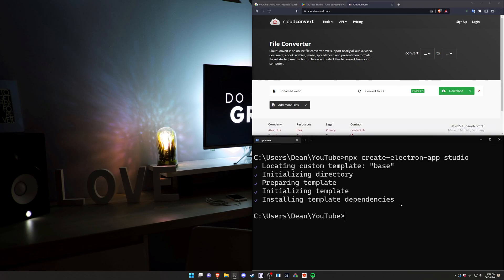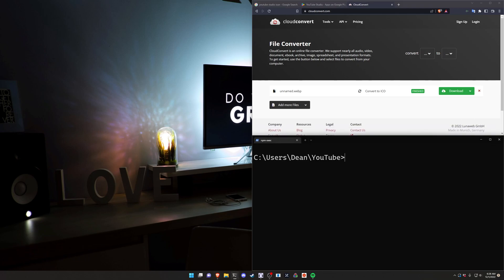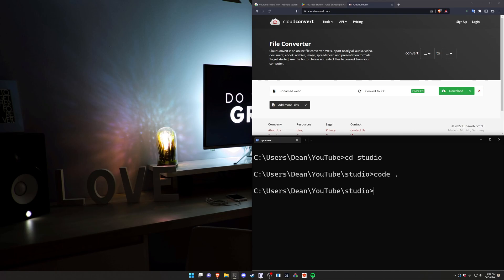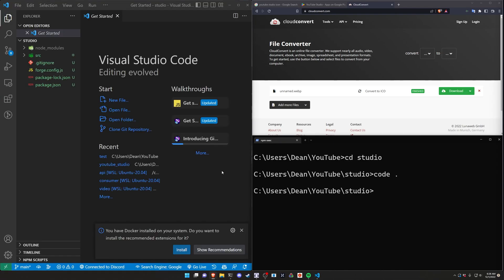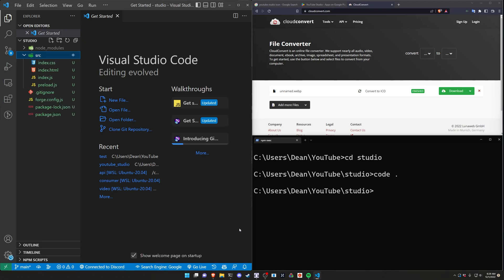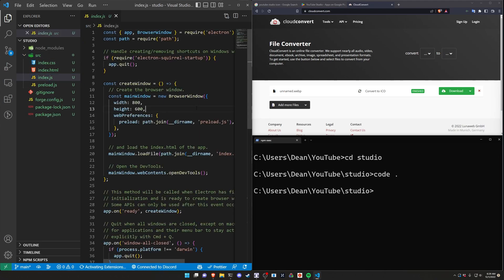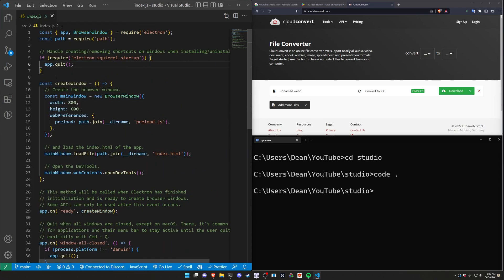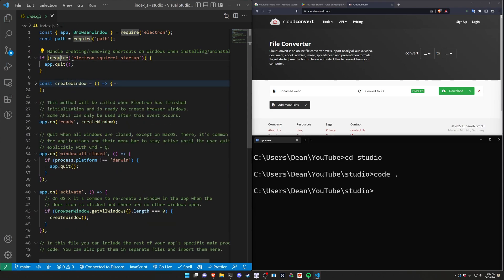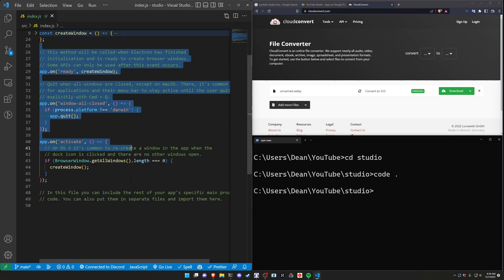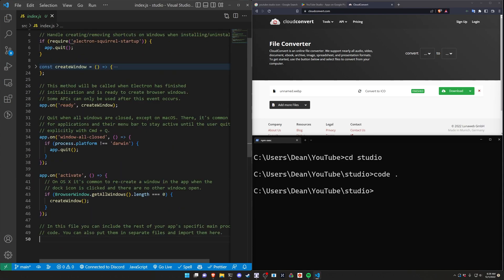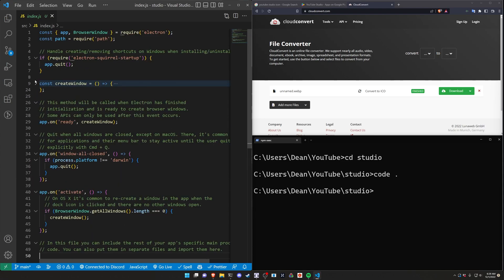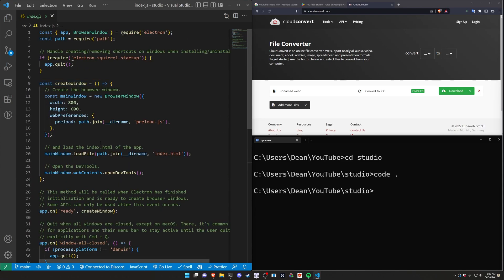So we can then clear this terminal. We'll cd into our studio app and then we'll do a code dot to open this up in VS Code. Now that that's done we can come over into our src folder and we can check out our index.js file. This is where all of the electron stuff happens. Basically we have the create window call right here and we can ignore pretty much everything outside of the create window.